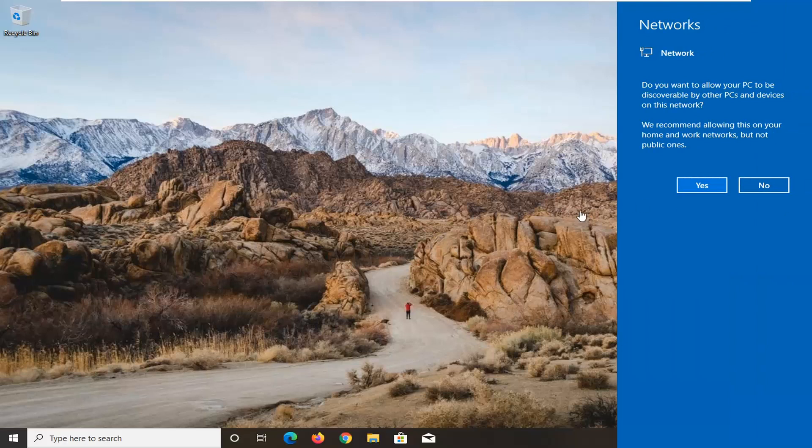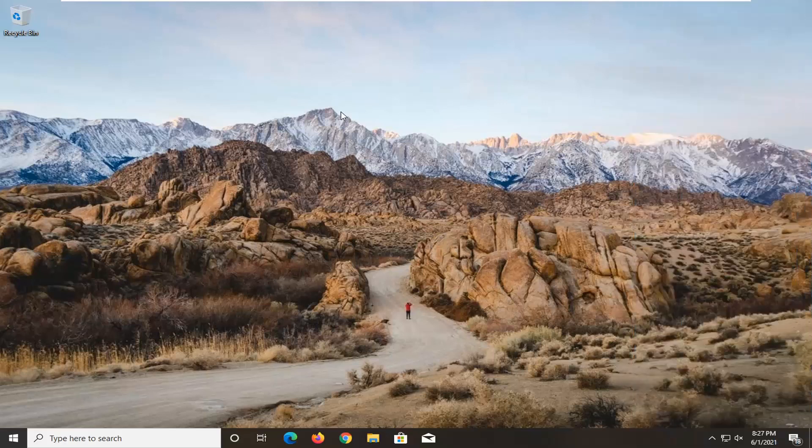So, you see we have a little network sharing icon here. I'm just going to select no. You can select yes if you want to share or make your computer visible between other computers. But besides that, that should be about it.